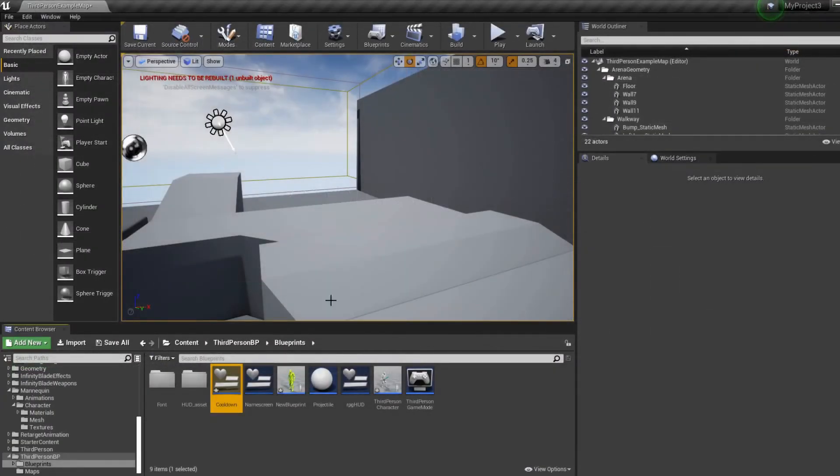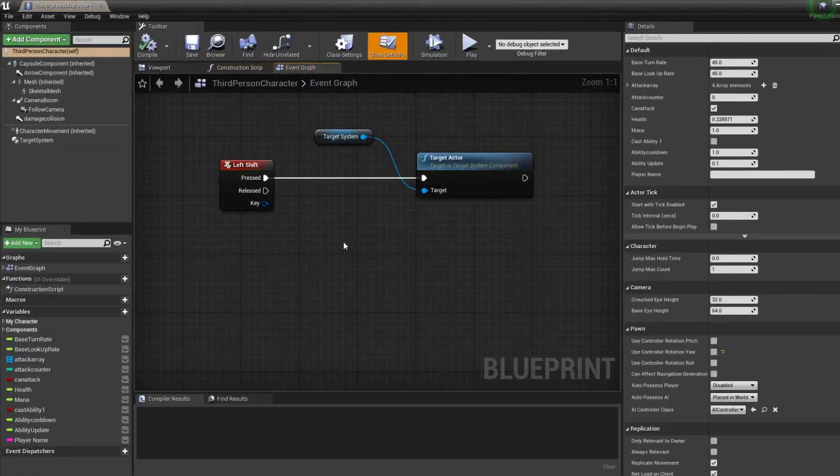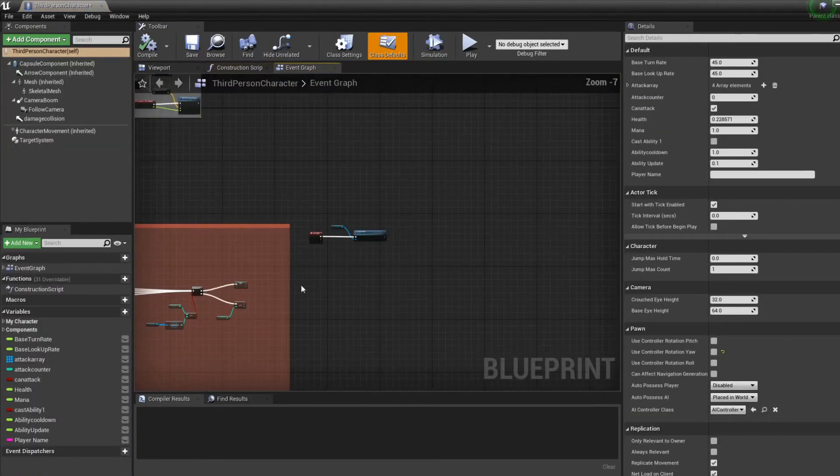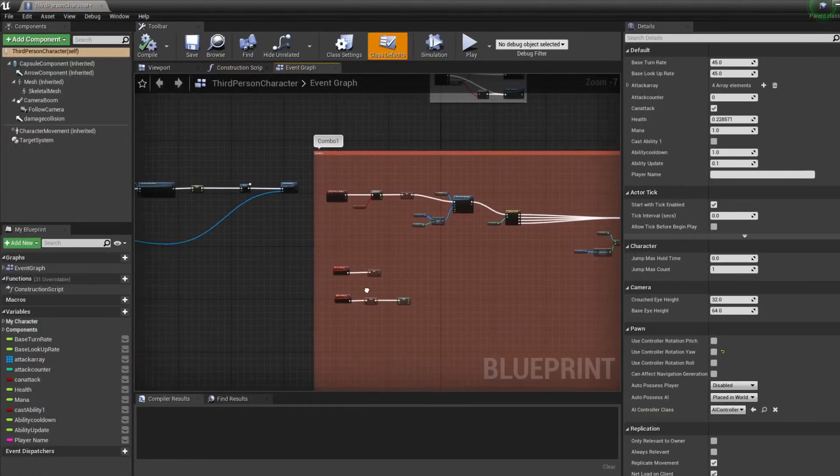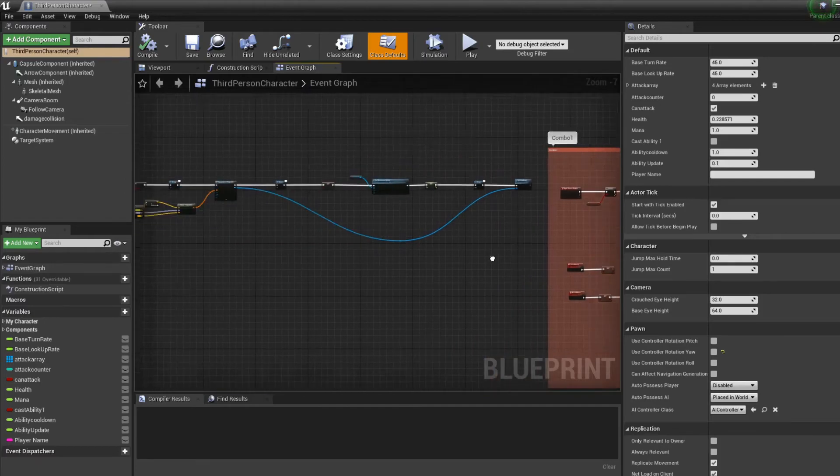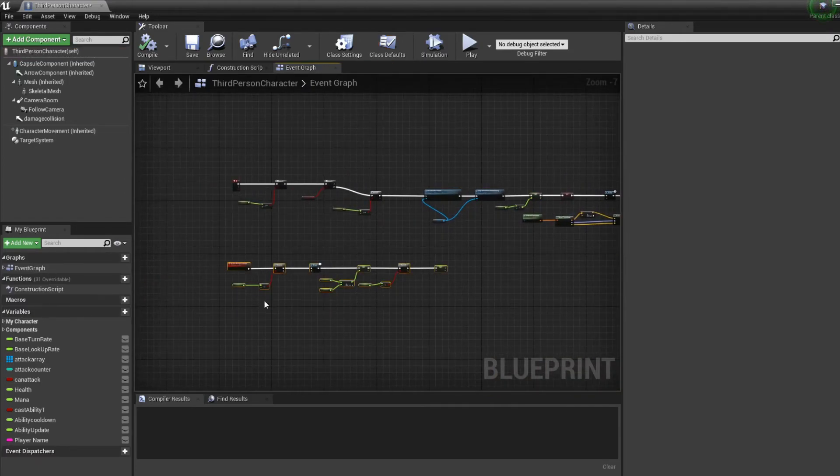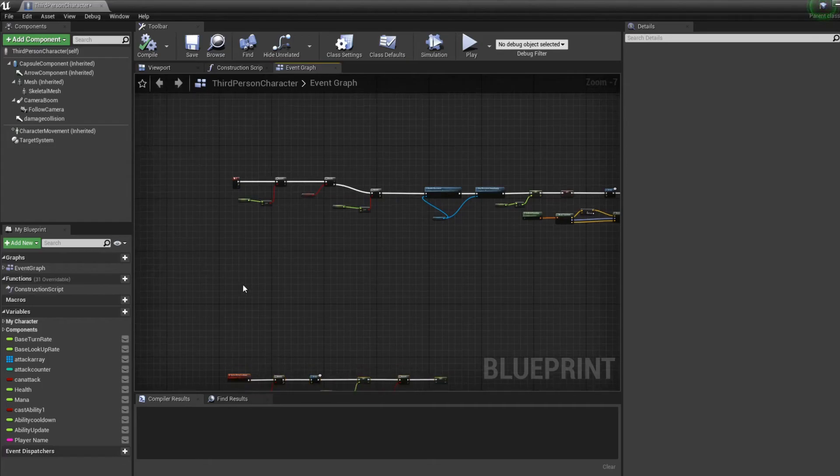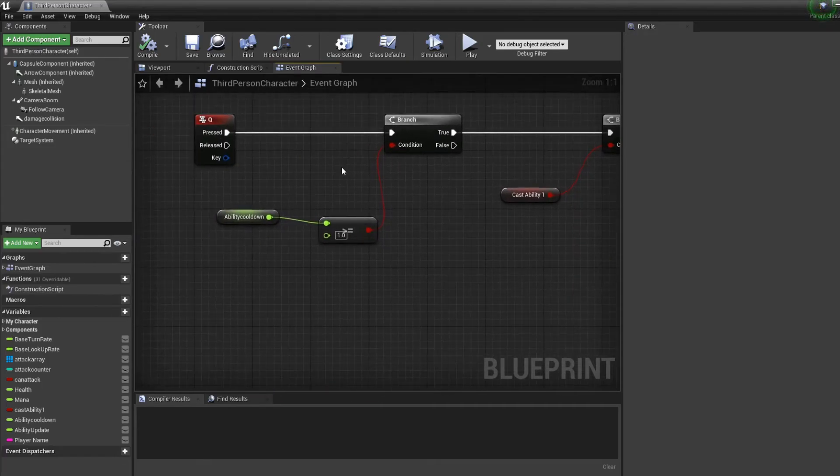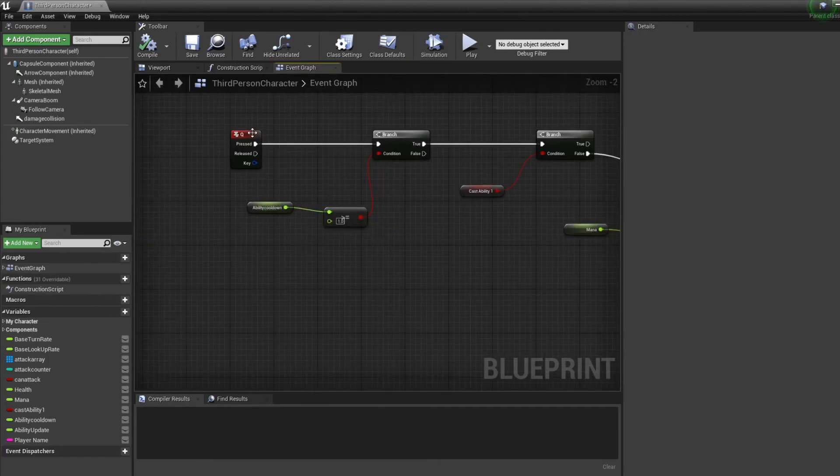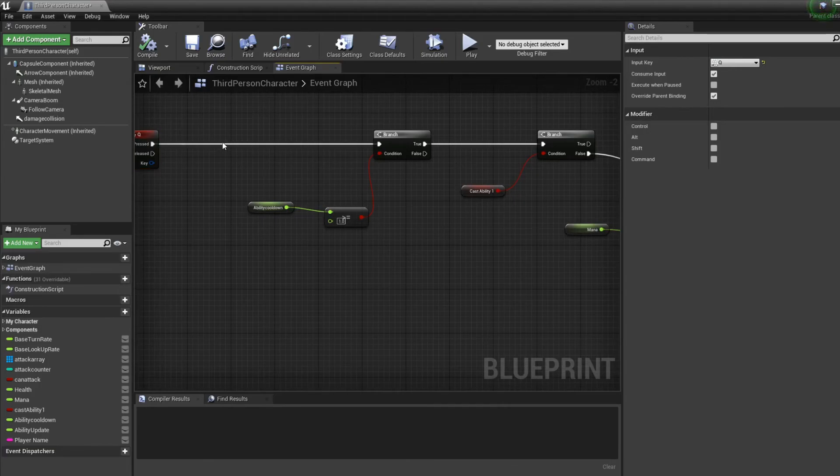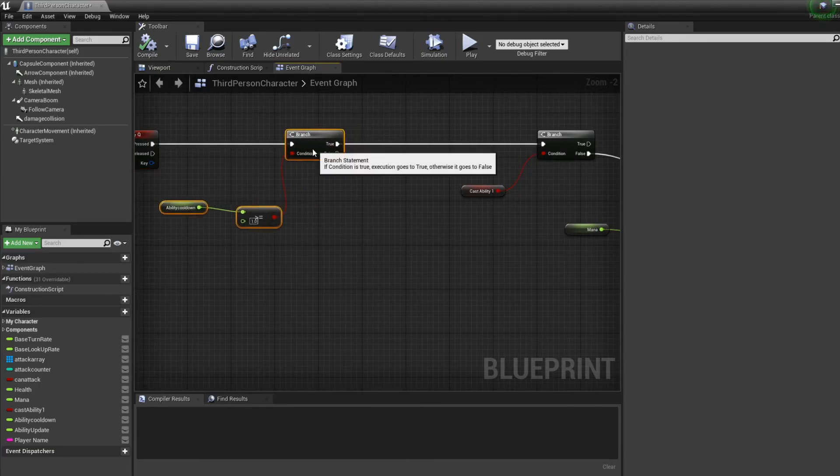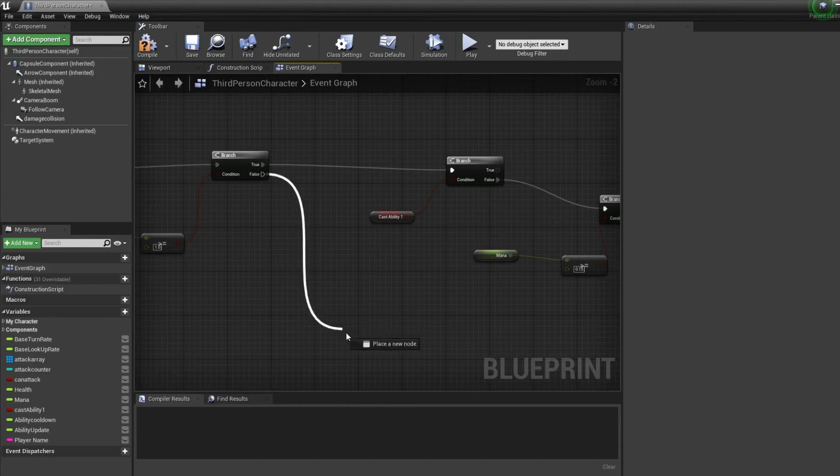Just for the look. And in our third person character, in our ability, sorry. Put that down right here. Because we said if we have more than one of our full ability cooldown, we can cast the ability.